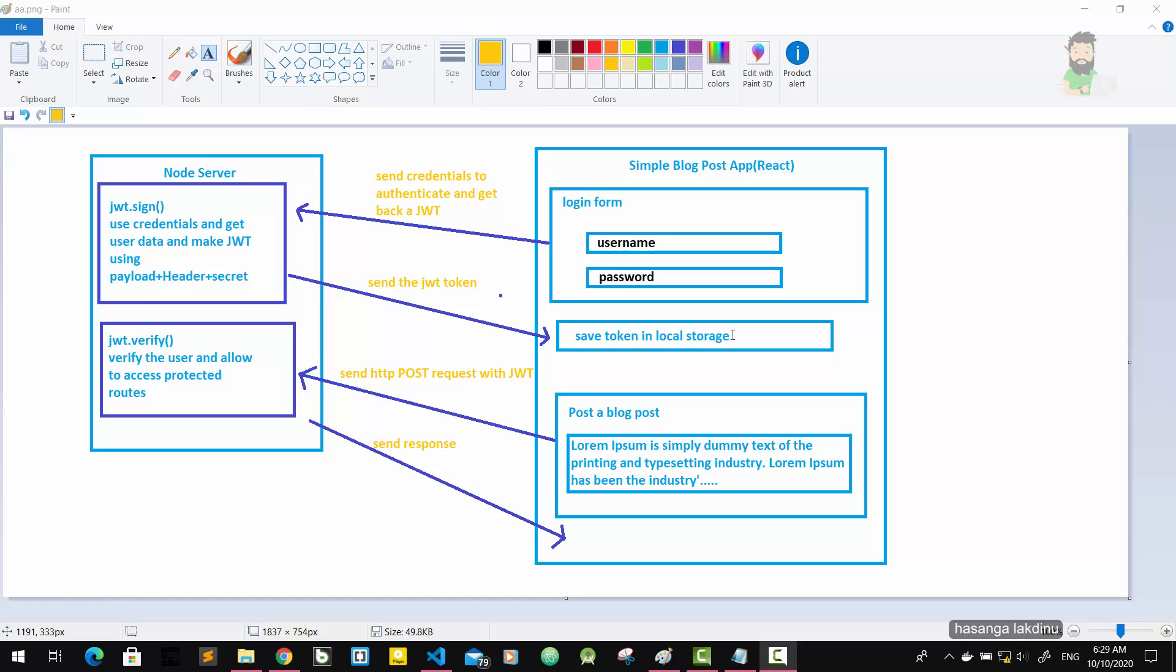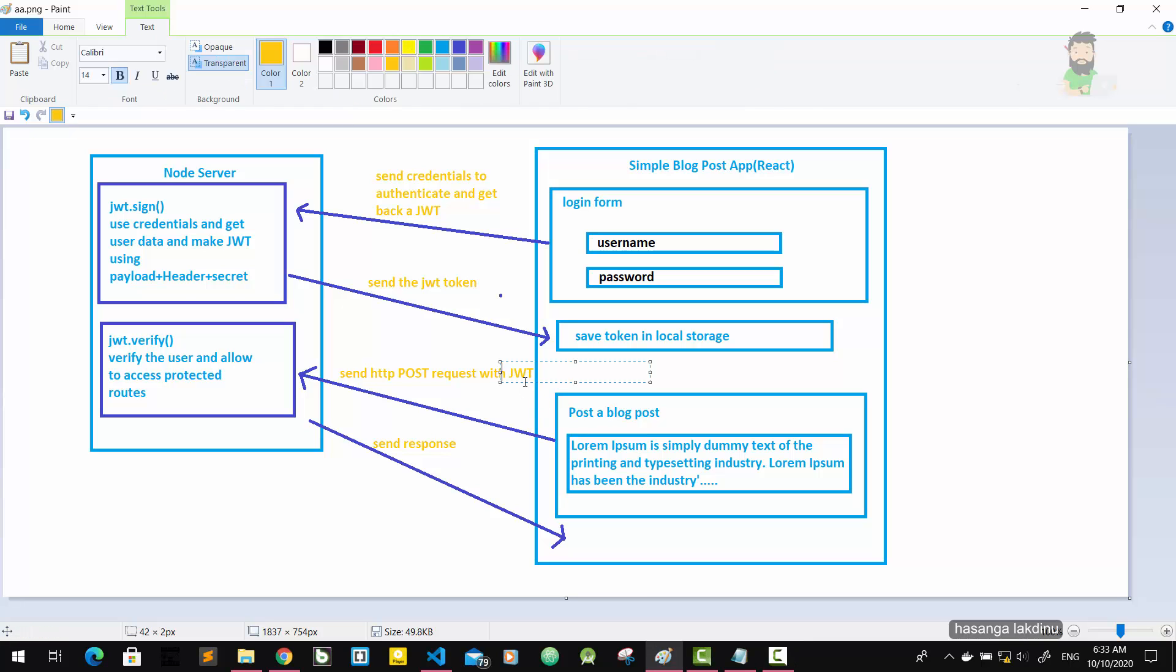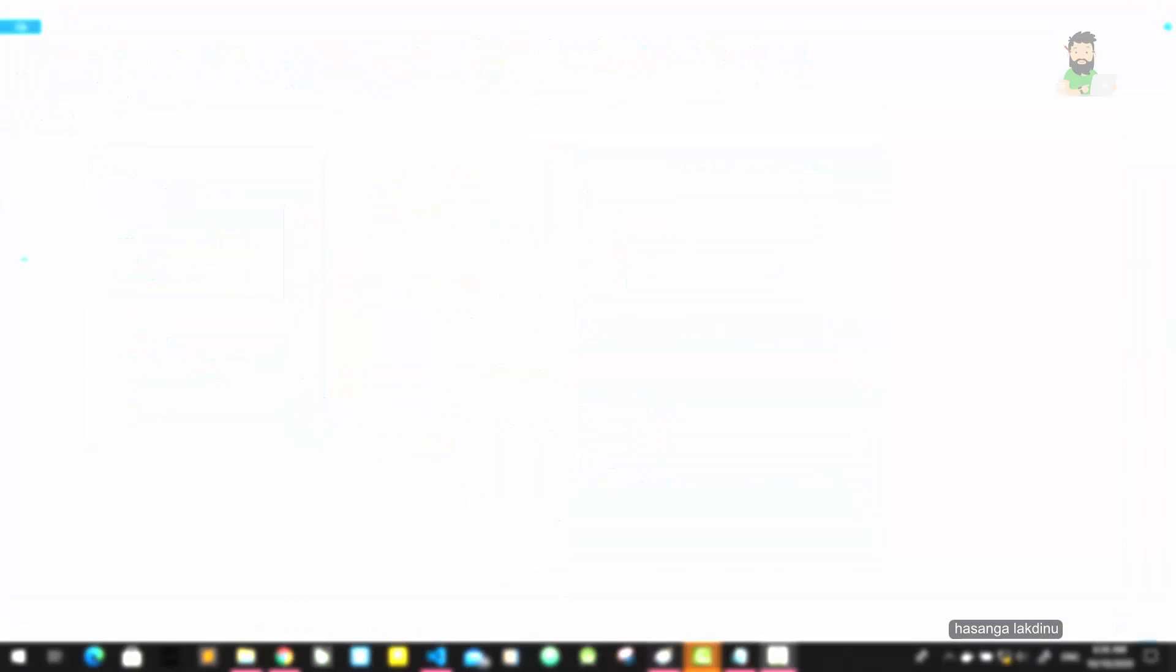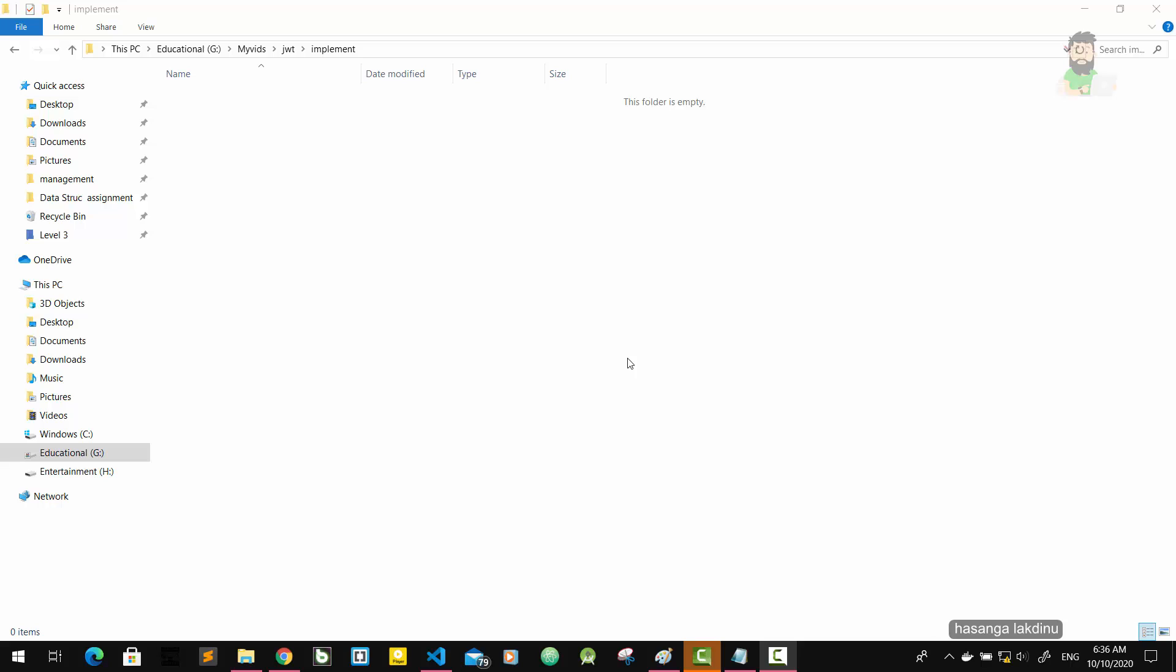Our React application will get it and save it in the local storage. And there is an input area to enter a blog post - it only appears when the user is authenticated. We fill this input area and send it to the server via HTTP POST request with JWT. And then our server gets this request with the JWT and verifies it, and then saves that data in a database. Okay, let's go and get our hands dirty.